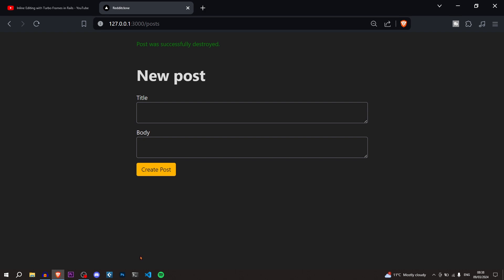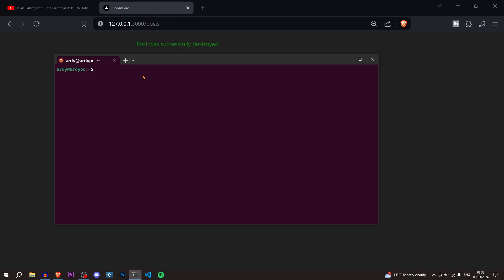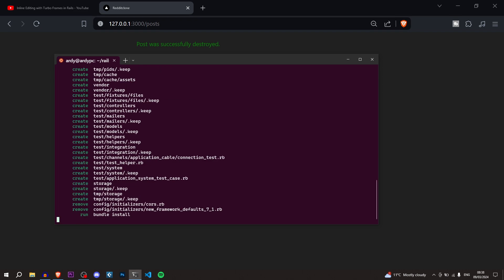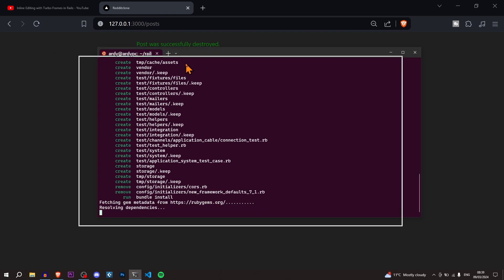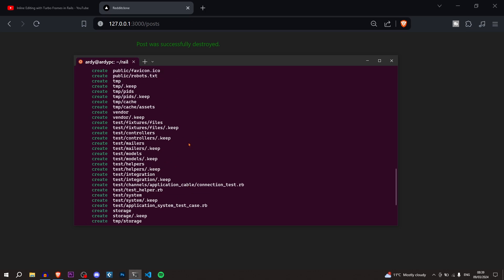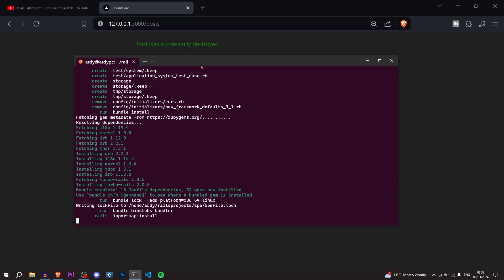The first thing I'm going to do is open up the Windows terminal so we can create a new Ruby on Rails application. I'll go into my projects folder called 'rails projects' and then do 'rails new spa' and hit enter. This is going to create our new Ruby on Rails application. If you're on Windows I recommend using Ubuntu as it makes it way faster. As you can see it's just installing all the dependencies.